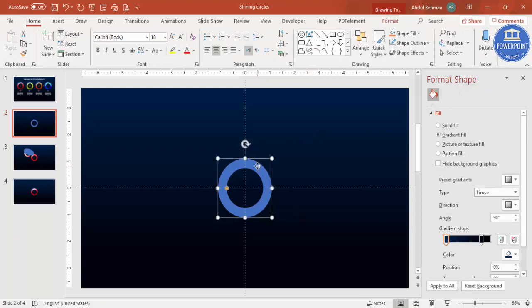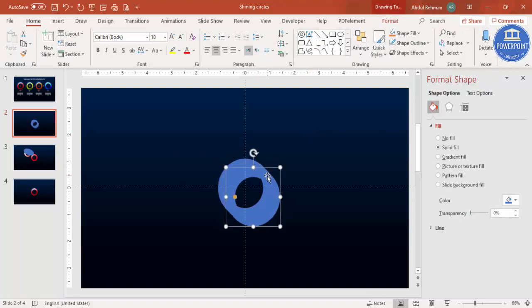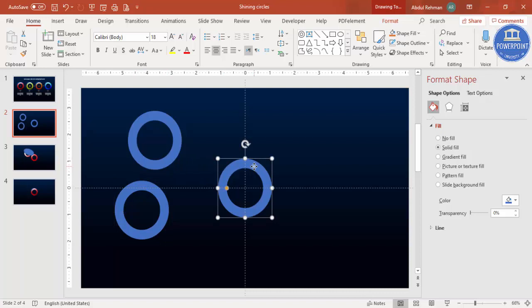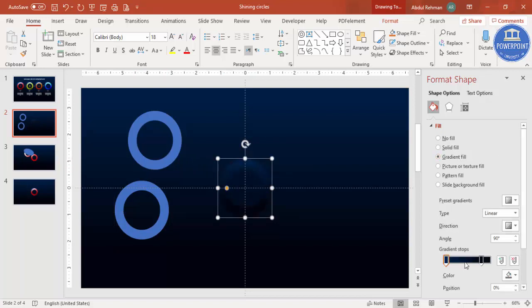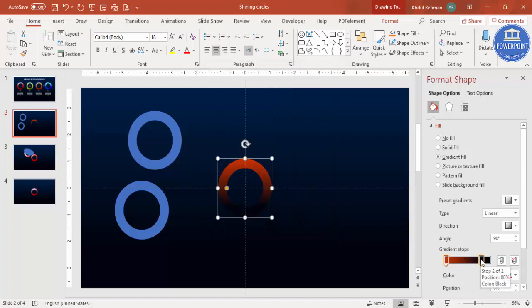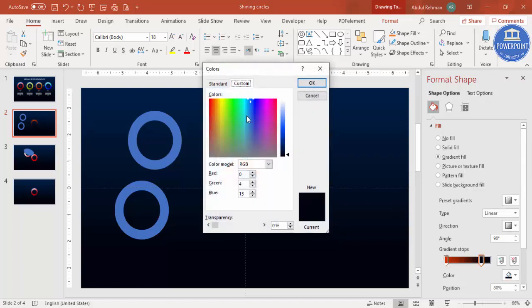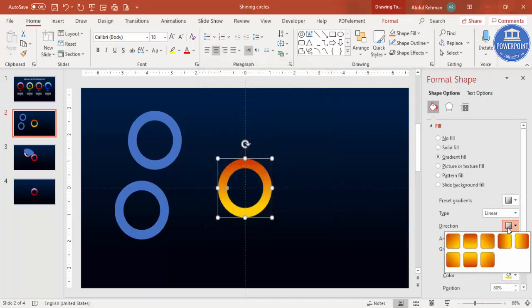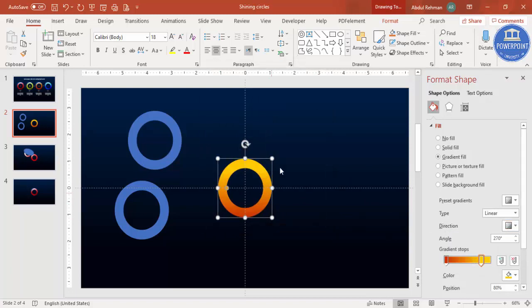Before changing colors, select the shape and duplicate it with Ctrl+D twice — keep those copies for later use. Then select the original, choose gradient fill, and pick a good color combination. On the darker side select a color from the standard palette, and on the lighter side select a light color. You can also change the direction of the gradient.